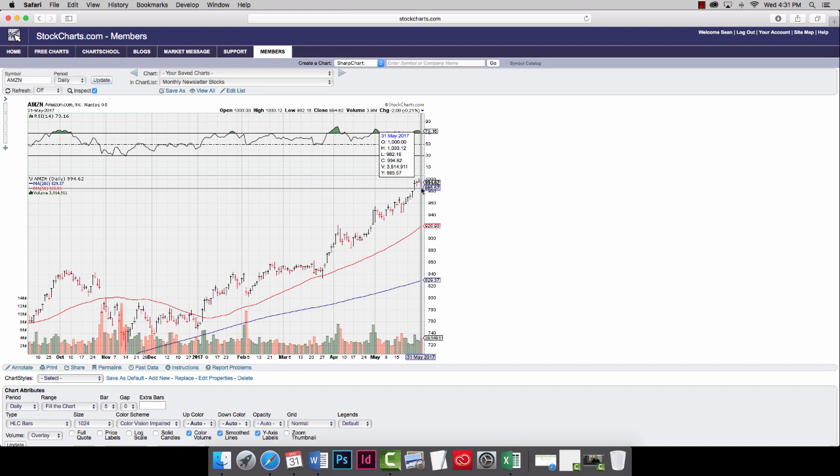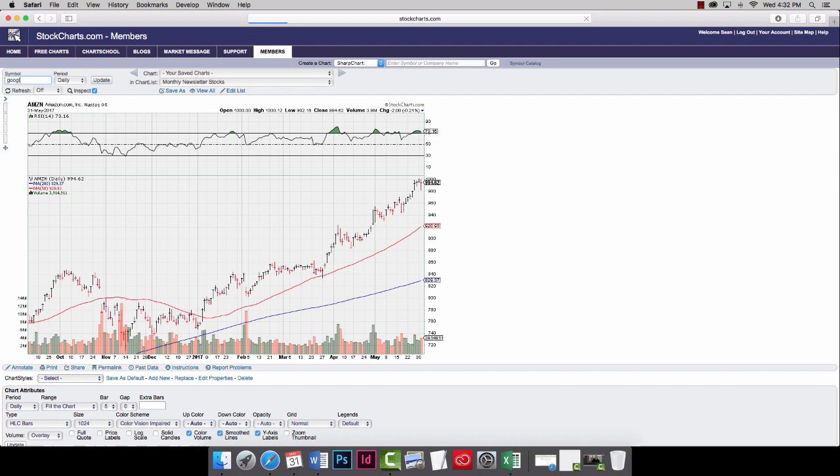Once we see that Amazon closes above $1,000, it might just take off. I'd keep a close eye on that. Now, I'm just going to take you over to Google, and then we'll round off with the NASDAQ chart.